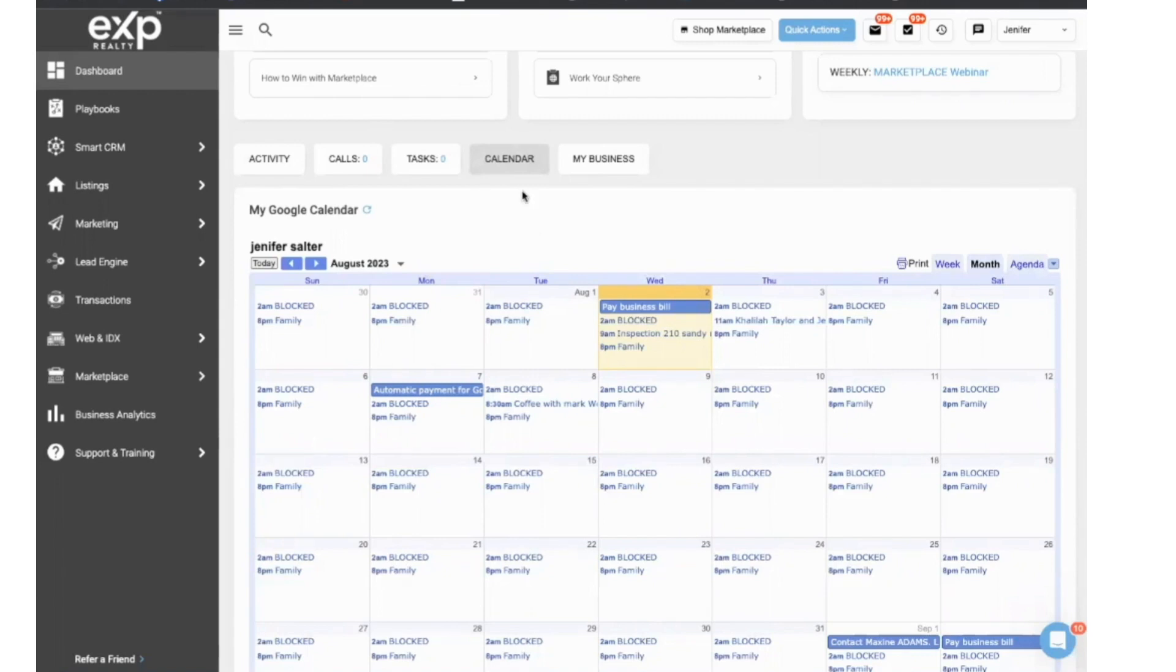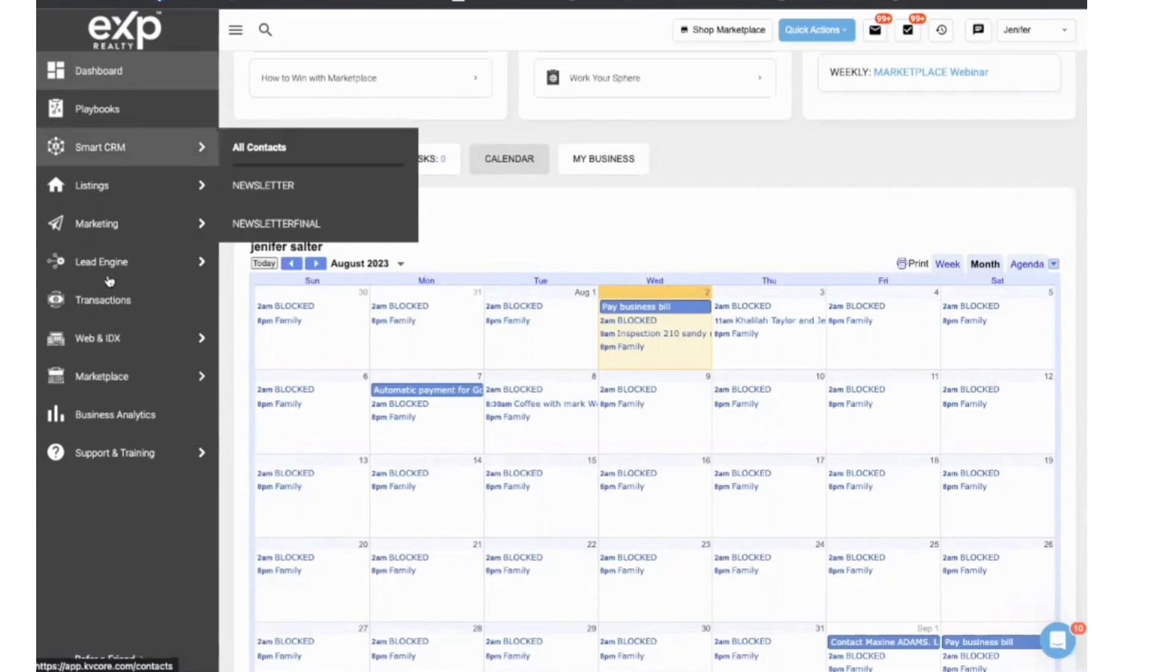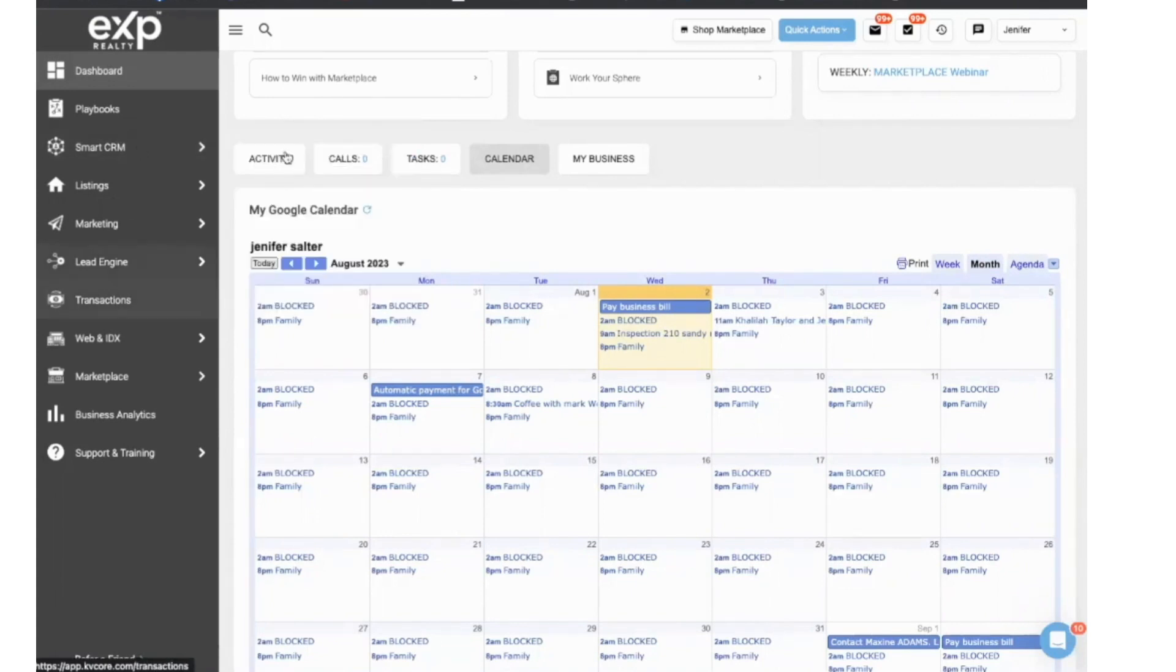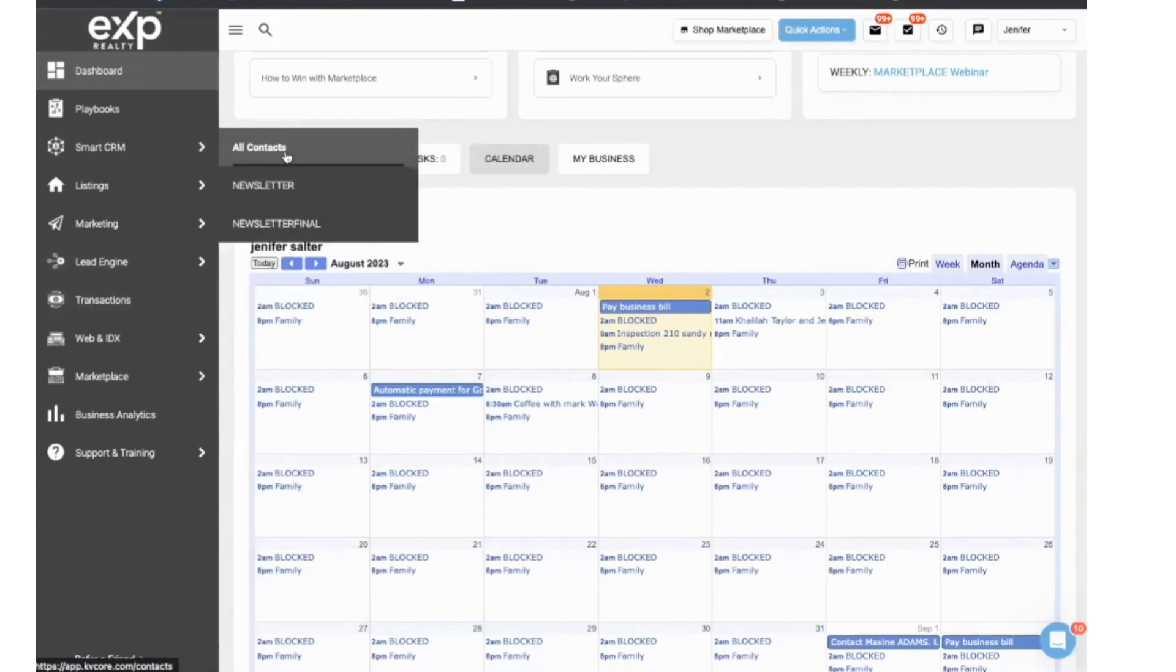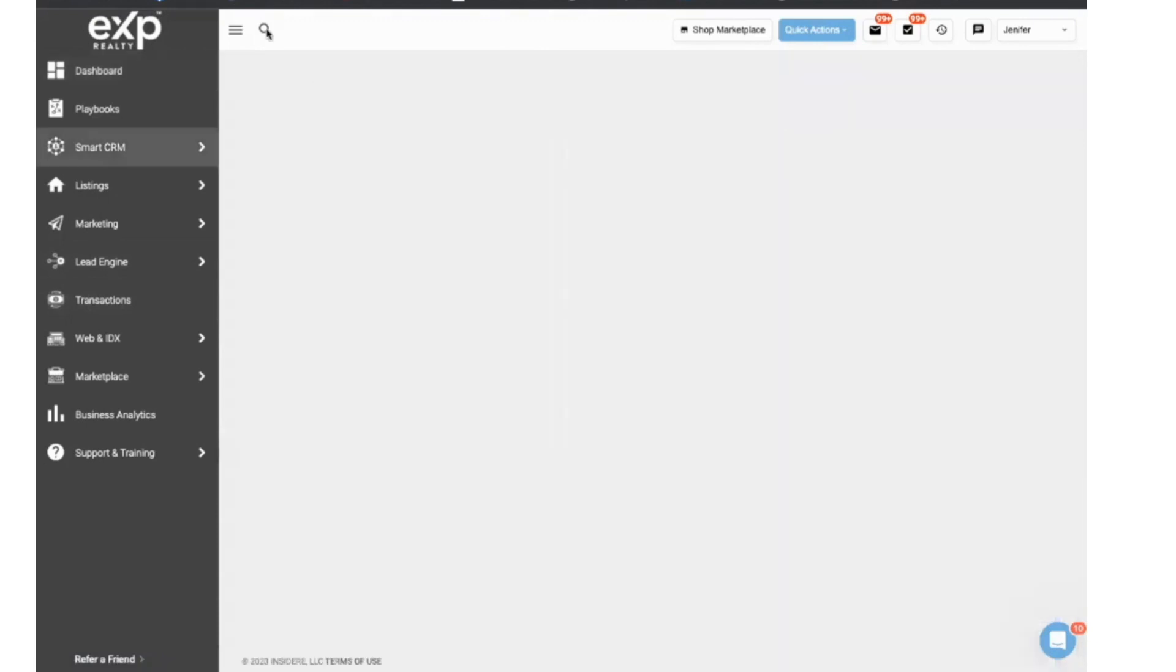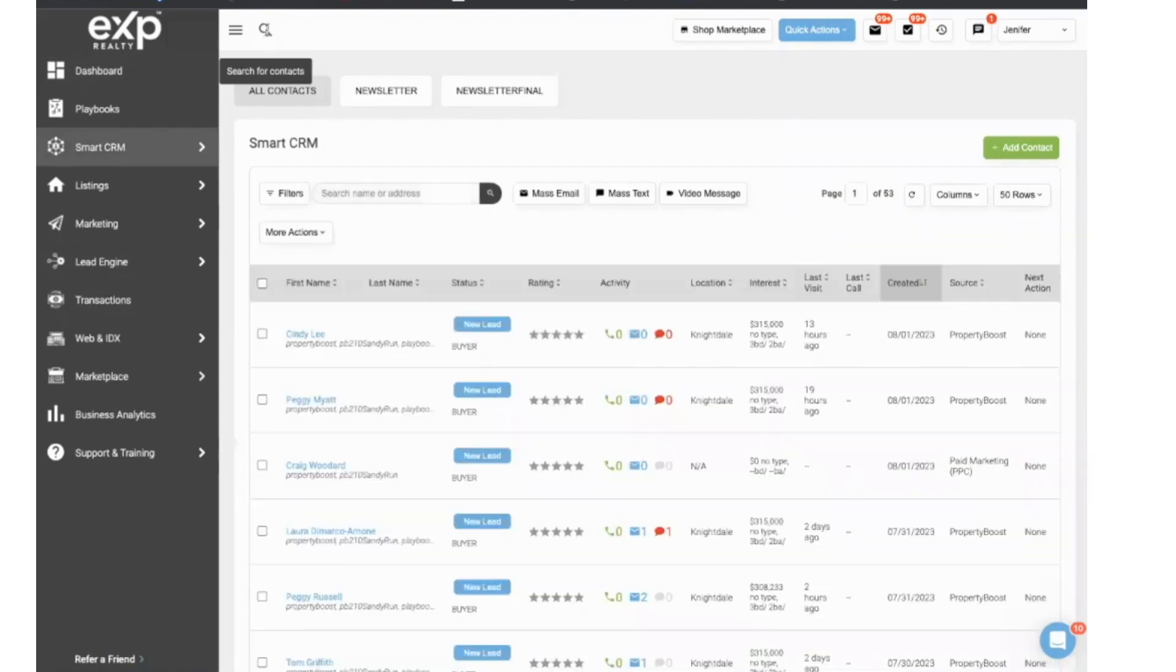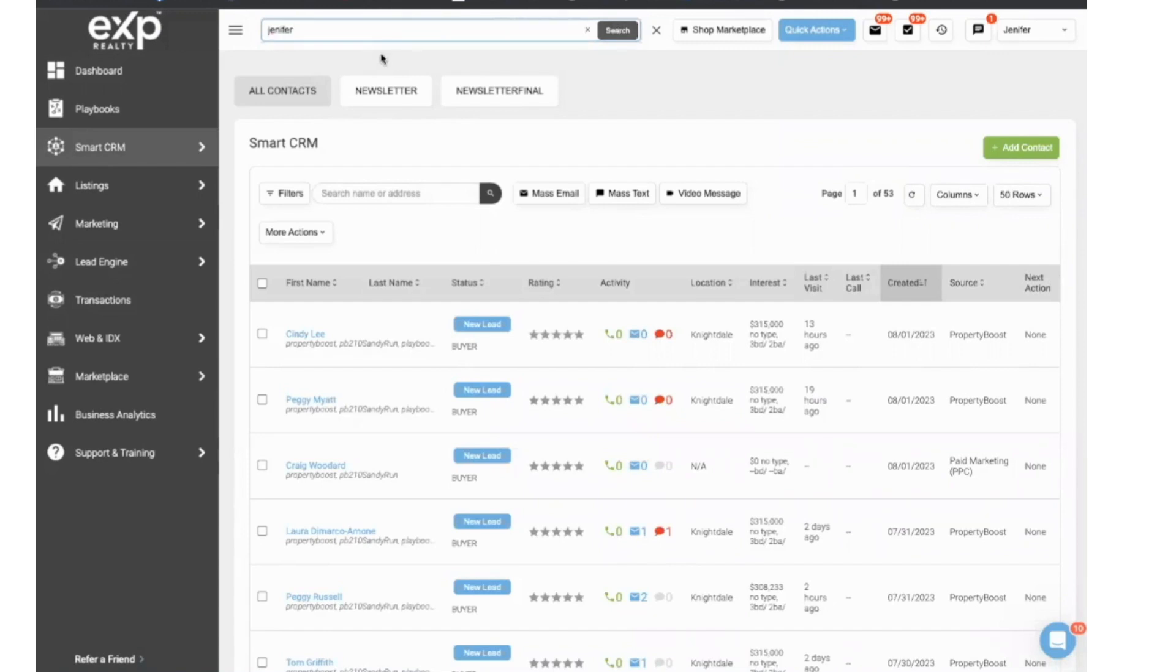So there's a few ways to do this. Number one, I can go ahead over to my contacts. And I'm going to click on my name because I always recommend agents to have their own contact in KVCore. That way you can see what campaigns look like when it comes through to your email. So I'm going to start entering my name. And then from there, I'm going to create a task.